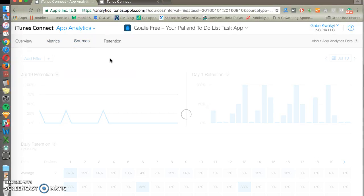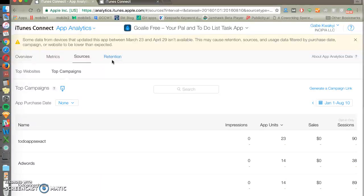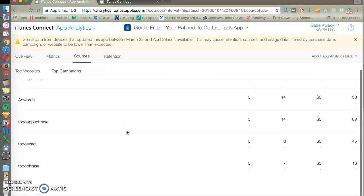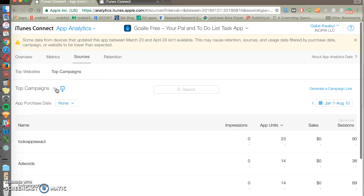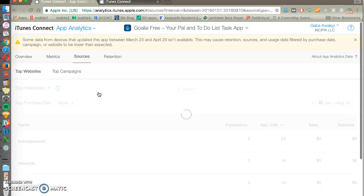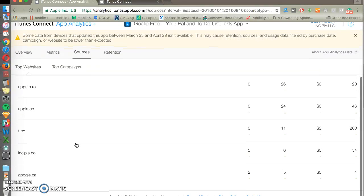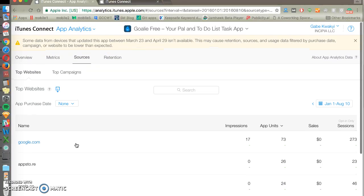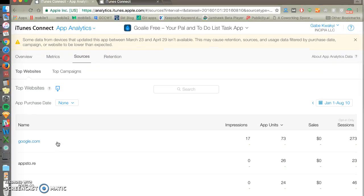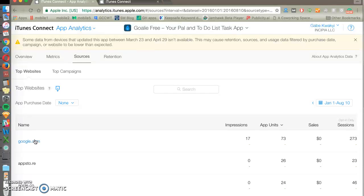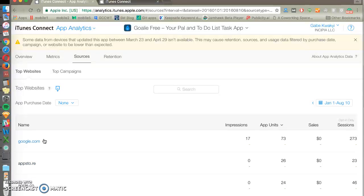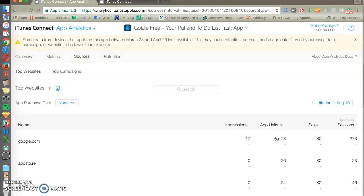Sources is another place that you can go and see where people are coming to your app from. There isn't as much information as the Google Analytics here but you can see websites that are sending you installs. Usually you're going to see organic like google.com is going to be highest here. This is saying people that searched and found our app in google.com how many impressions in the app store did we get and how many installs.